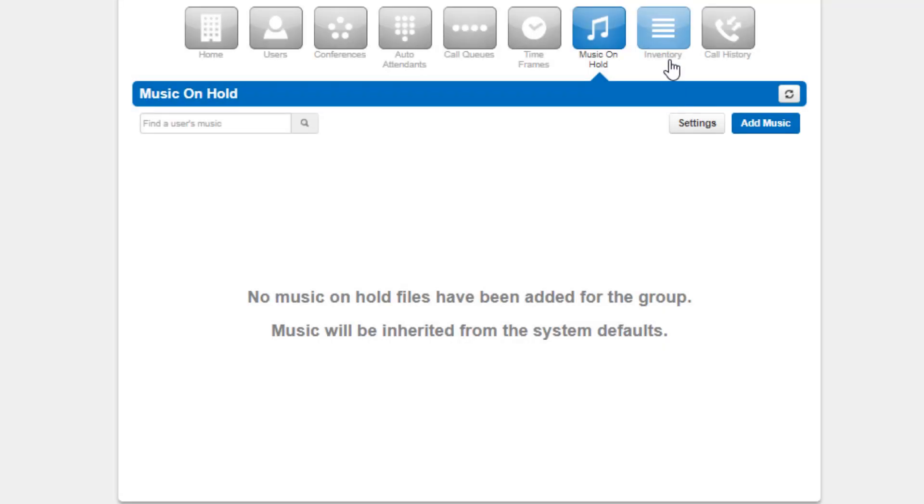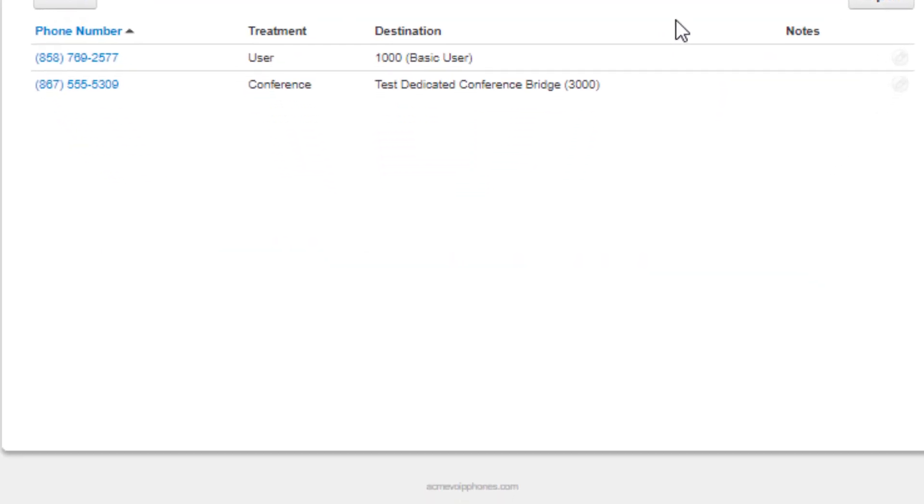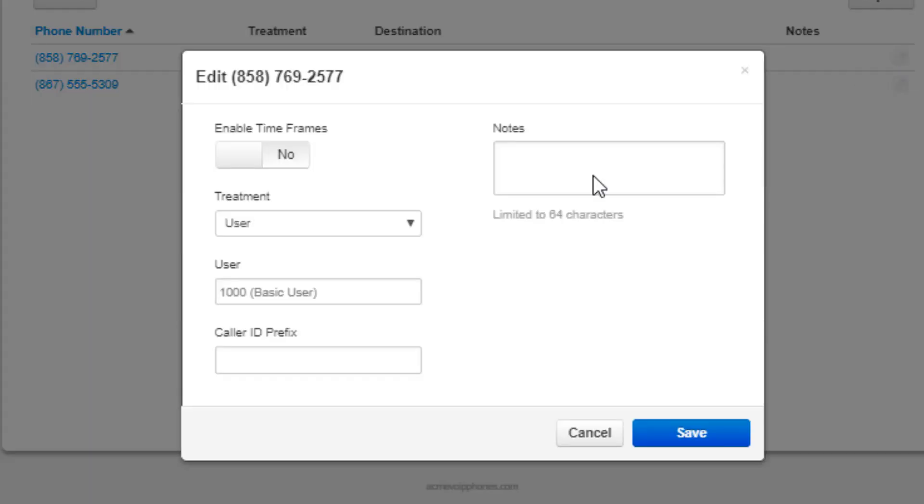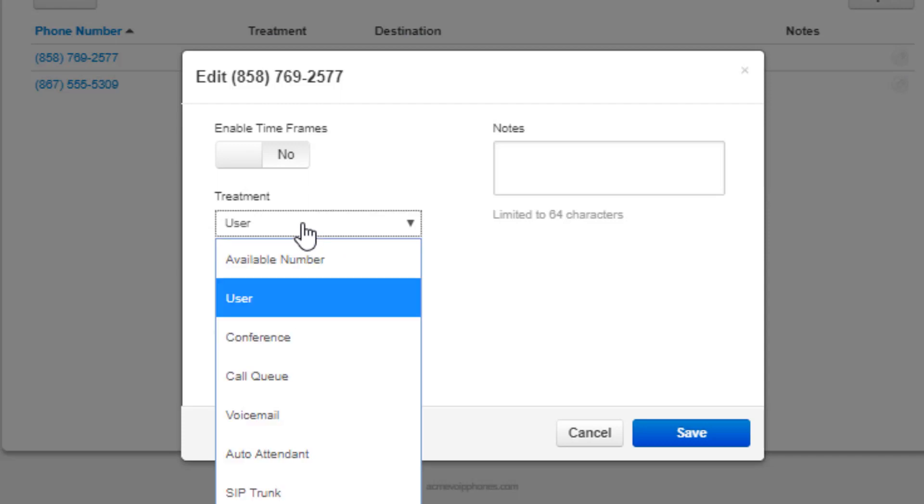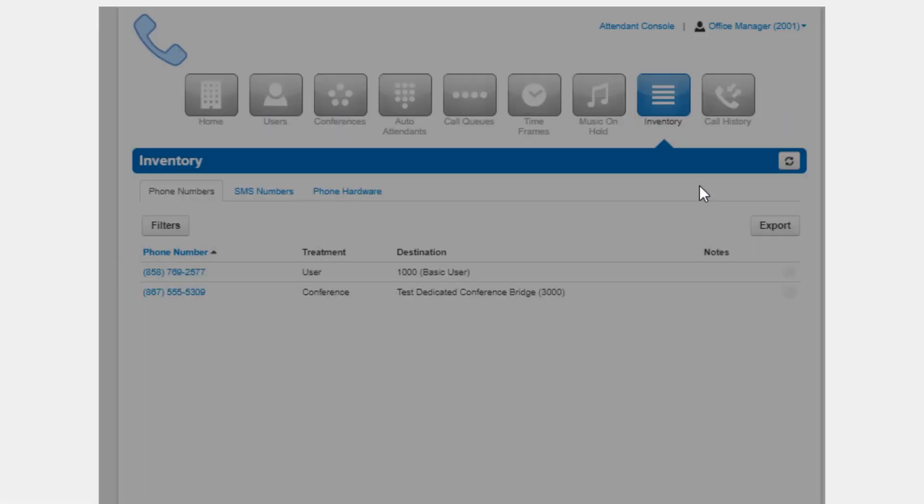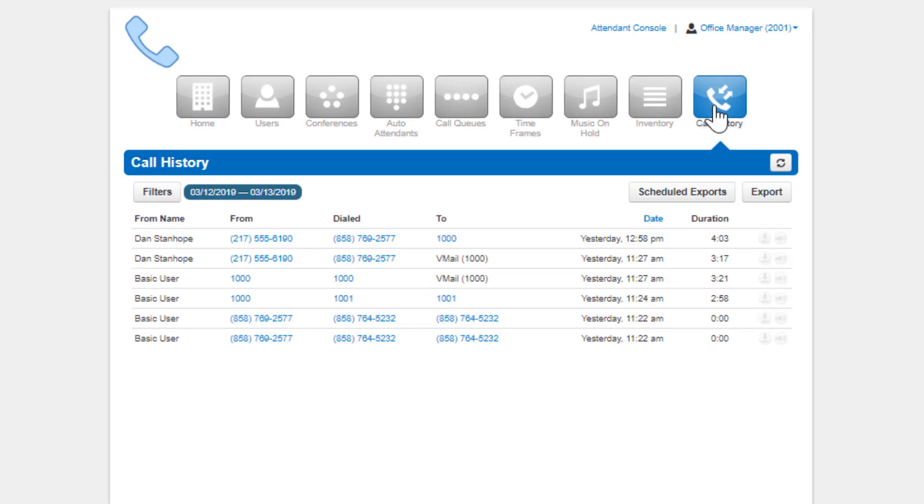The inventory is where you can manage your phone numbers and the destinations they are routed to, devices on your domain, and finally the call history which shows you all the call activity on your domain.